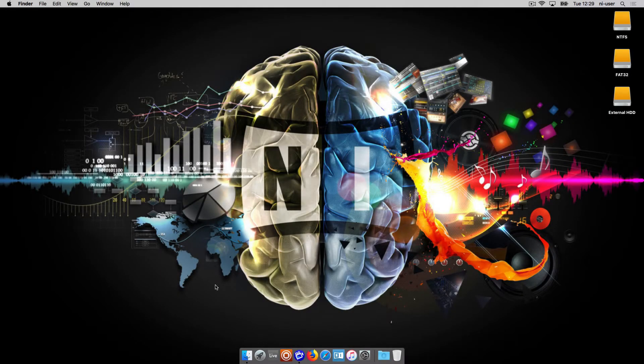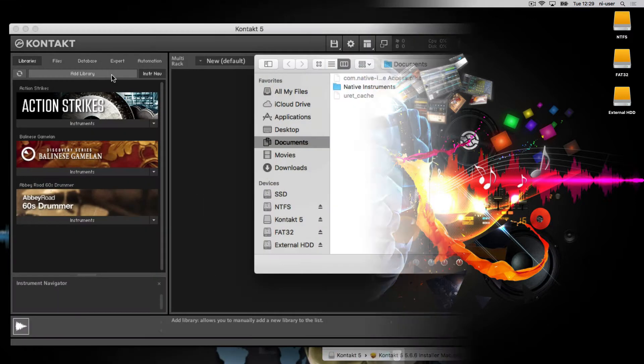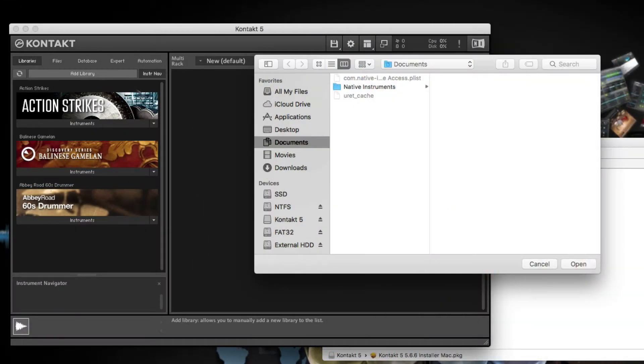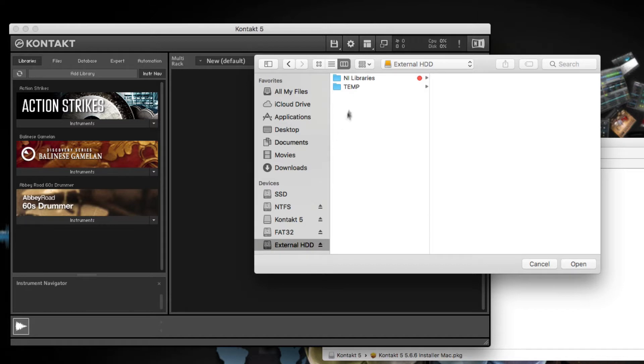Hello, this is Sebastian from Native Instruments. In this video, we will show you how to re-add a Native Instruments contact library that has already been installed on one of your hard drives.